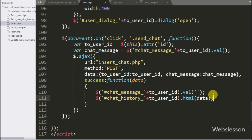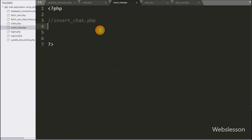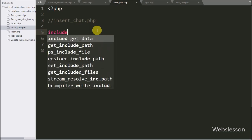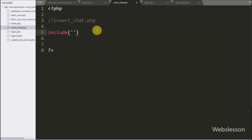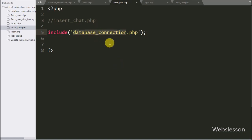Here in the data argument, it will receive chat conversation data between two persons to be displayed under this division tag. Now we go to insert_chat.php page, and here we have written an include statement with database_connection.php — this code will make the database connection on this page.